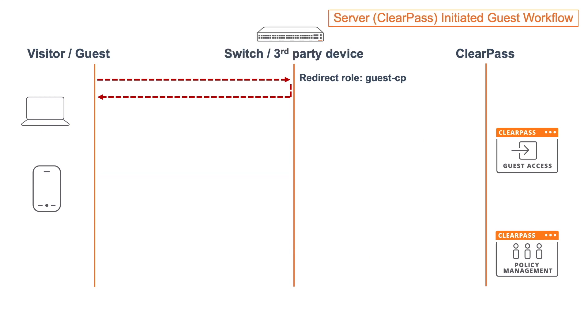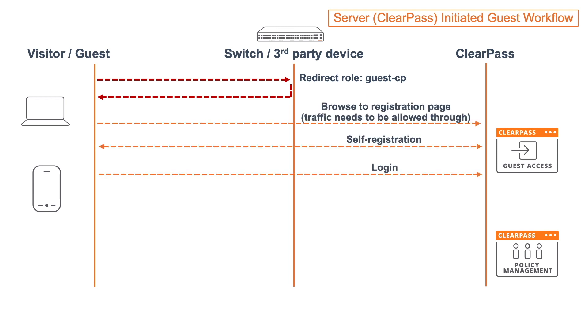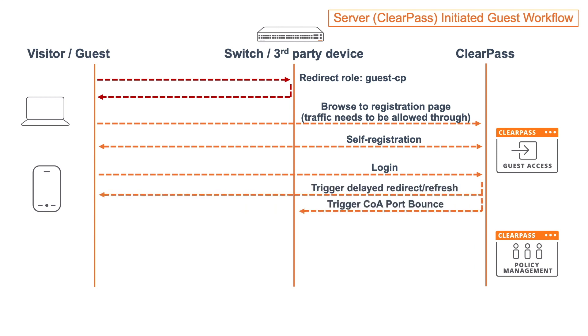So in the opposite, we have the server-initiated guest workflow. The start of that is exactly the same, so we still have that redirect. Client is redirected to the registration page. We'll go through the self-registration page, and at some point we'll press the login. And at that point, that is where it will differ. There will be two responses at that point. First is there is an HTML response which does a countdown on the page. After that countdown, it will do a redirect to the original page.